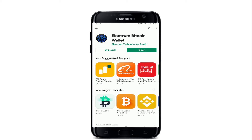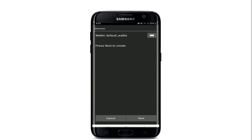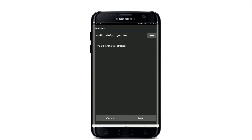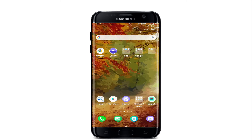After it downloads on your Android device, tap it open. If you don't have a wallet yet, you can tap on "Next" in order to create one. That is how you can easily download the application on your device.